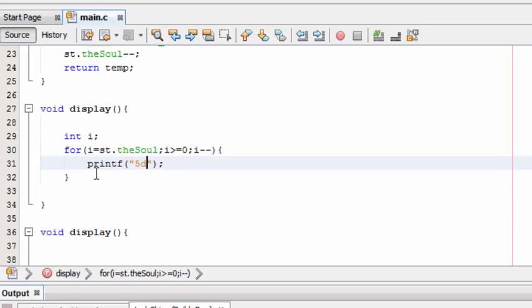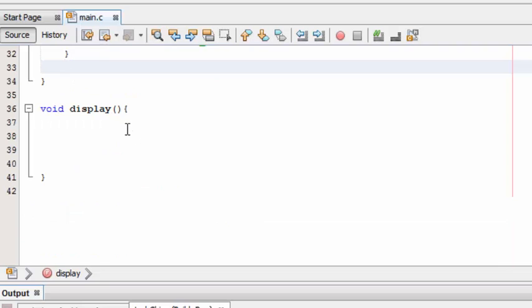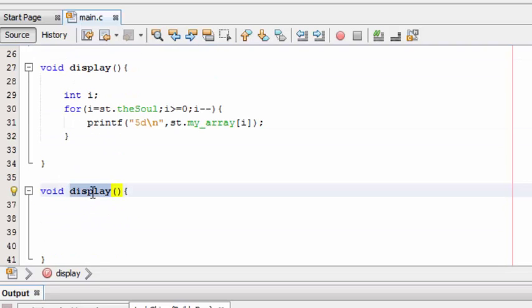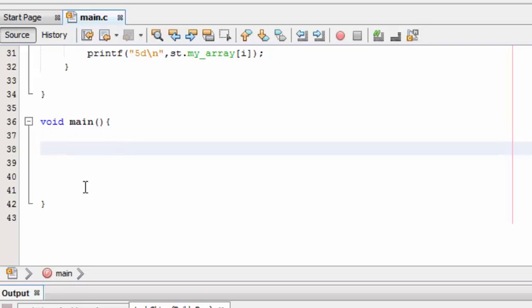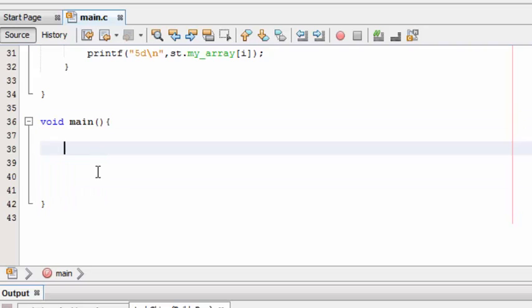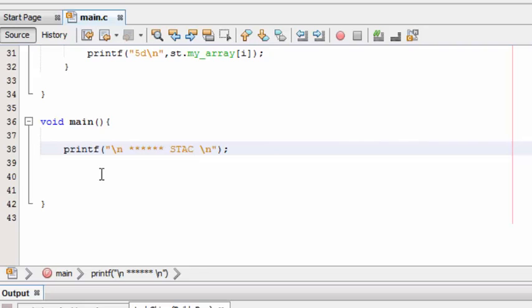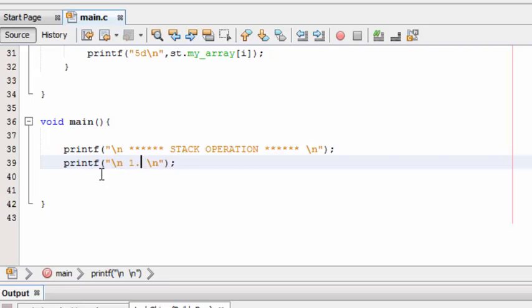Here comes our main function. Main function should be named as main. Right now this is the function, the main function which is executed first when the program starts running. Now here let's put a heading - Stack Operation. Printf: 1. Push to display. 2. Pop. So now the output will have a menu with four items, so you need to choose which one you need the program to perform.